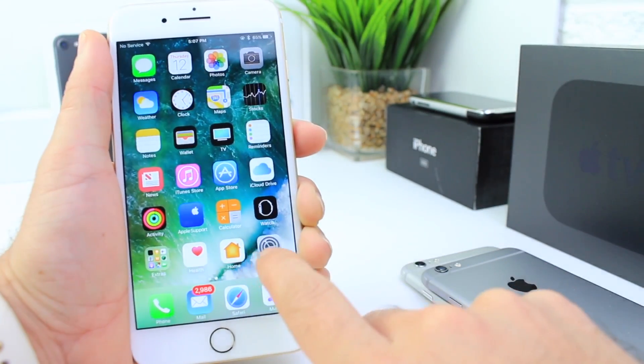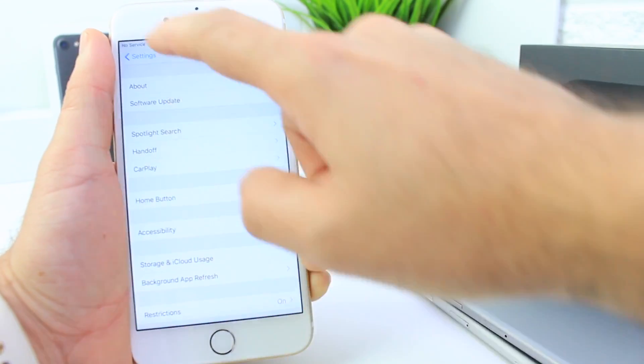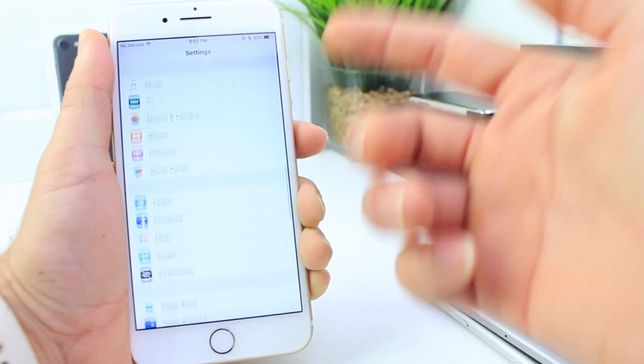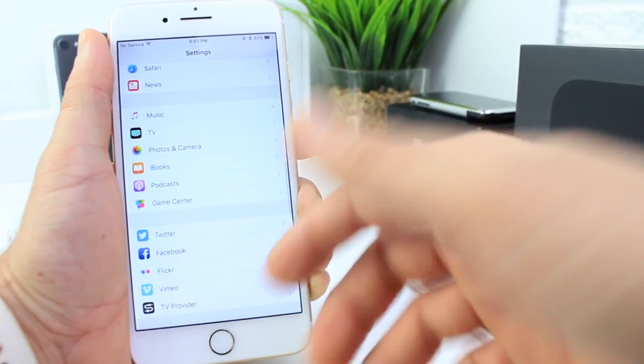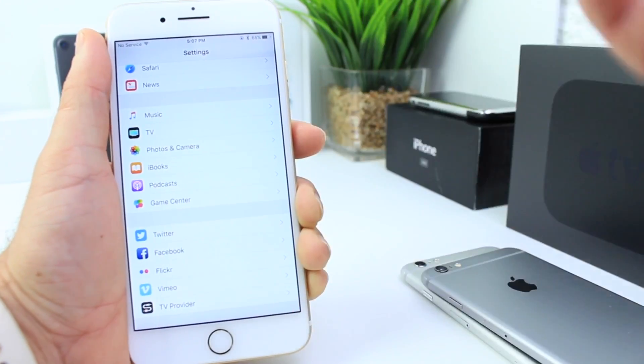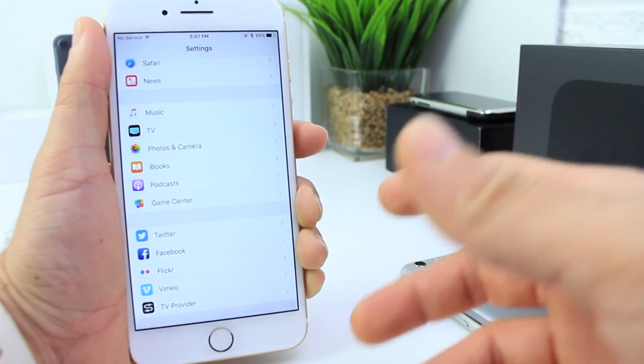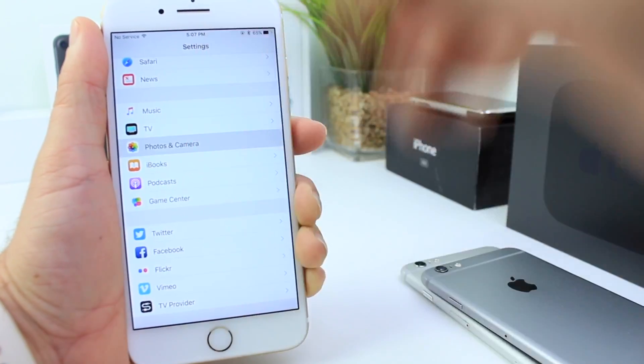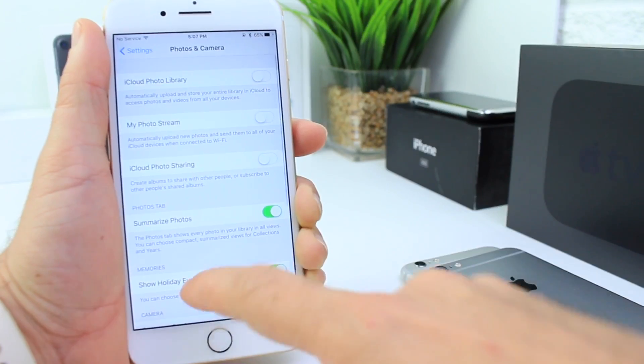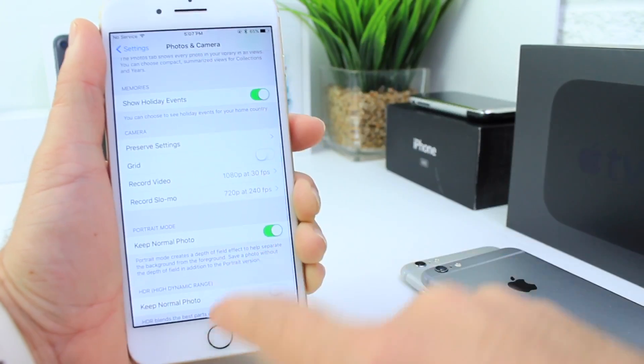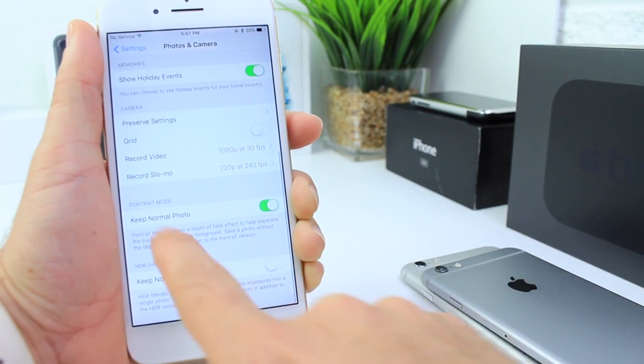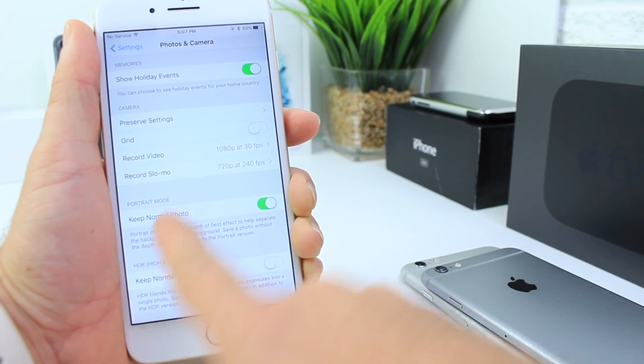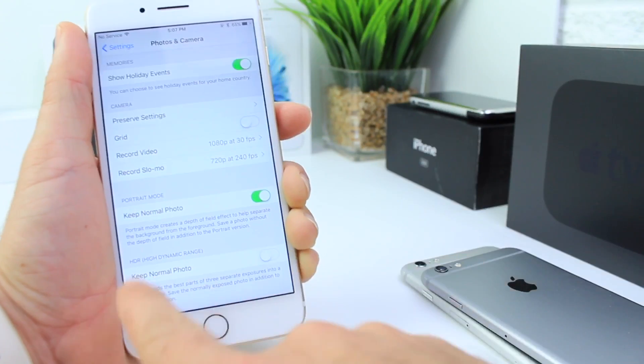There's one thing in particular that I don't know if it's new or not, because I don't have another iPhone 7 Plus to compare it with. Let me know in the comments if you've ever seen this toggle that says 'Keep Normal Photo' for the portrait mode option.